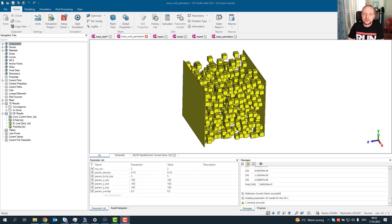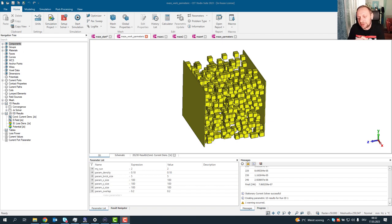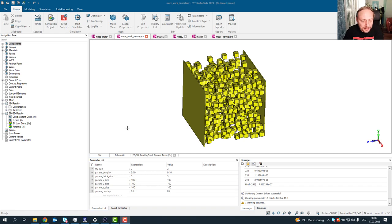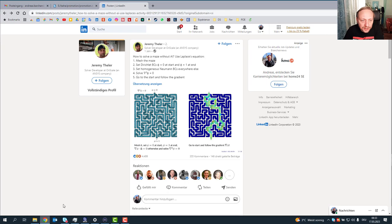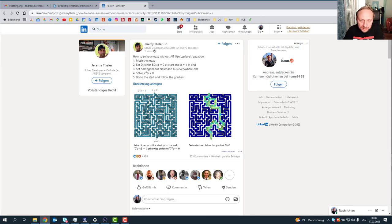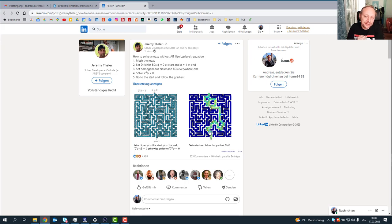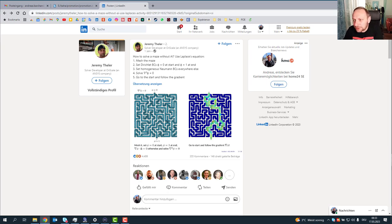Hi, hello, welcome everybody to my new video. Today will be a slightly different topic. I will not talk that much about EMC. I will talk about electromagnetic simulation in general on a quite different topic. Some time ago I saw a posting on LinkedIn where a guy from the fluids domain said how to solve a maze without AI use Laplace equations. He's using field calculation to solve a maze, and I really liked this idea. If the fluids can do it, of course the electromagnetics will be also able to do it.